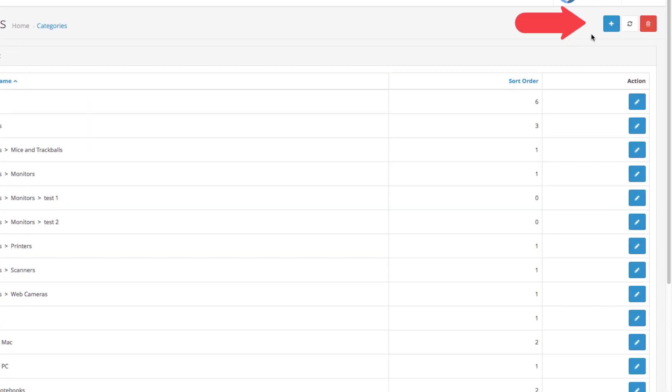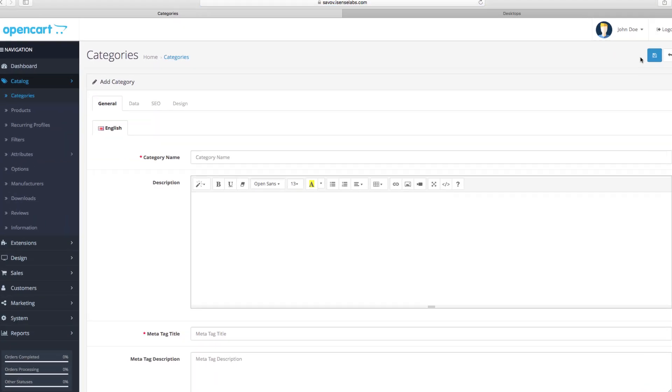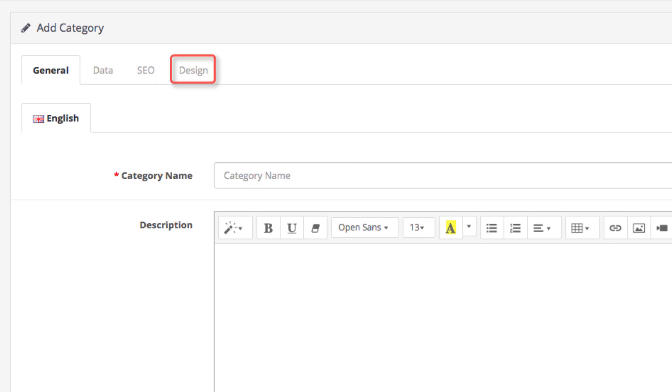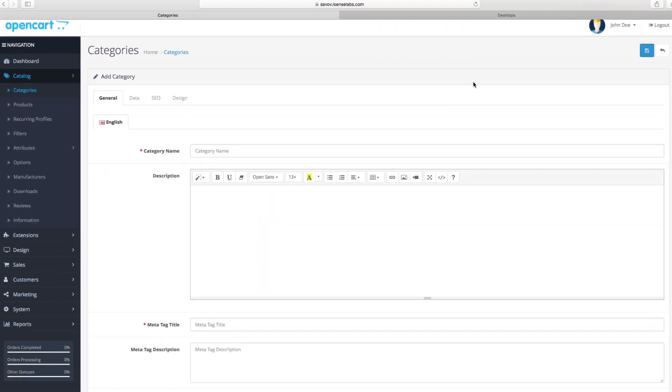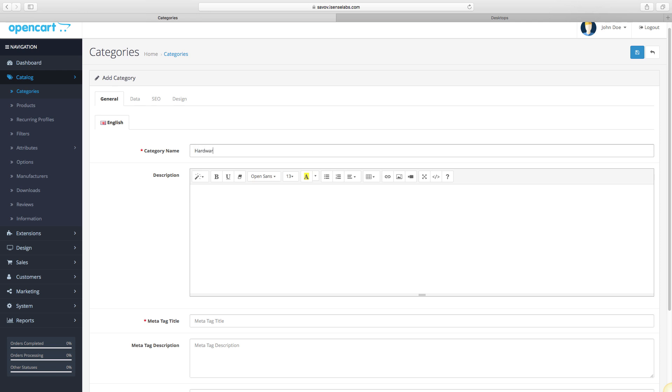Now we see four tabs: General, Data, SEO, and Design. Let's start with General. First, you need to enter the category name. This should be a general phrase for all the products you will assign to the category. For instance, let's put in Hardware. Next field is a general description of the category. Let's enter a short description as in this example.